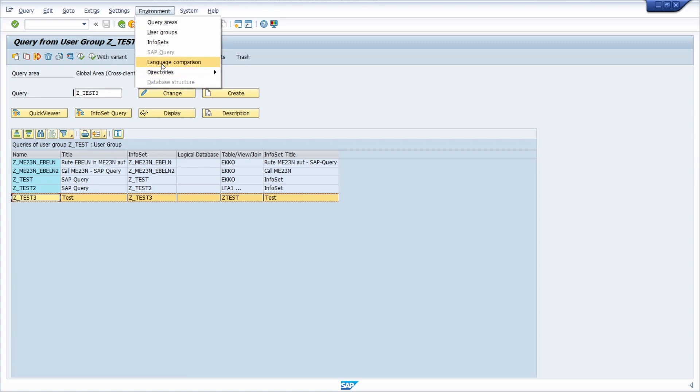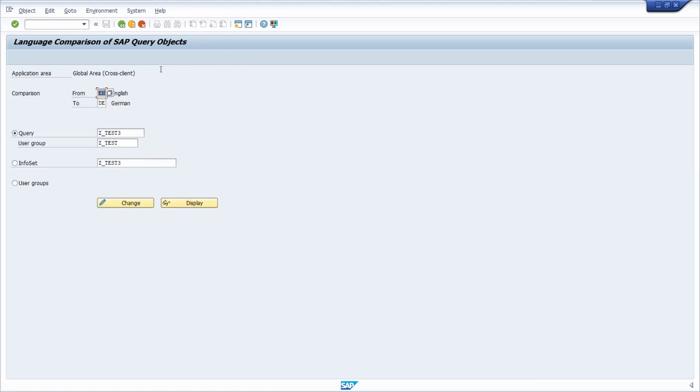So click on environment and language comparison, because if you are here, you can also change the query and the user group if you want to, or change the infoset. So here we have three possibilities.